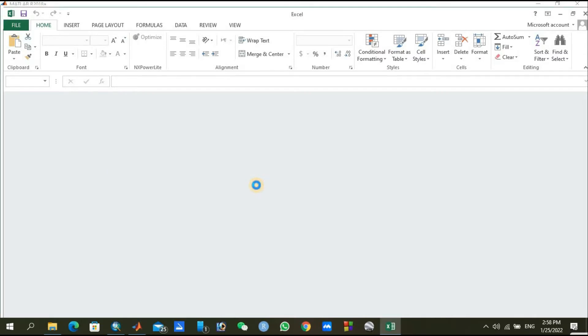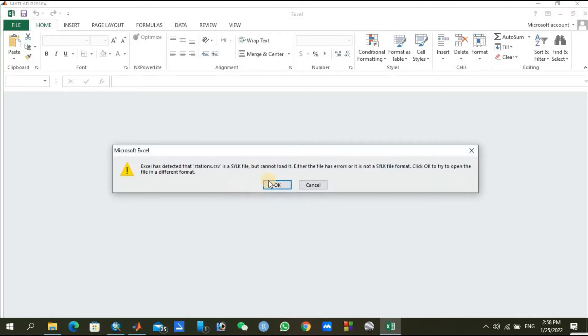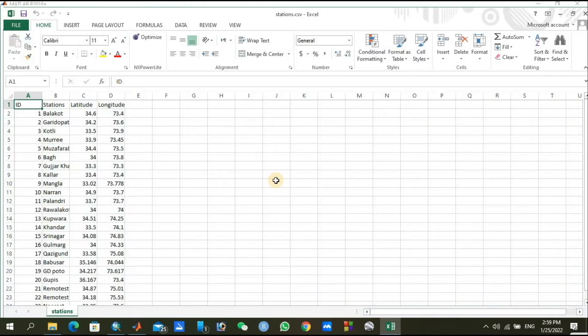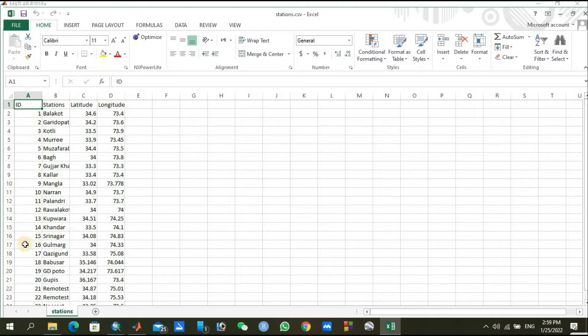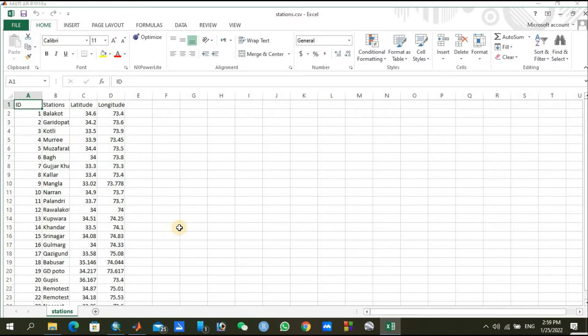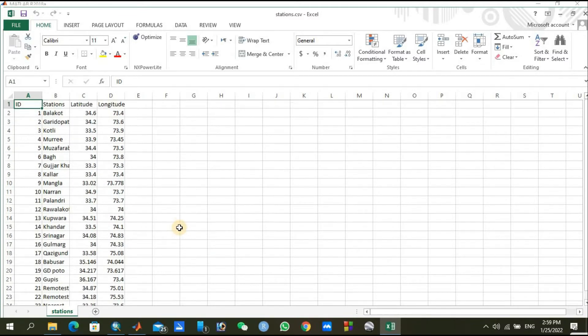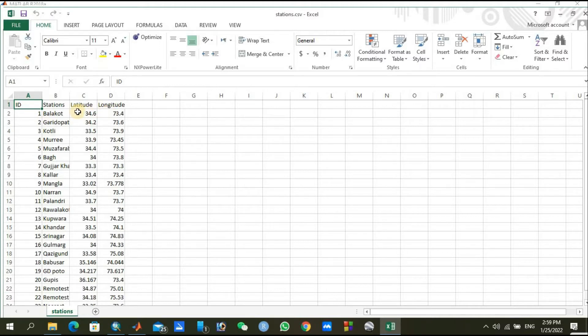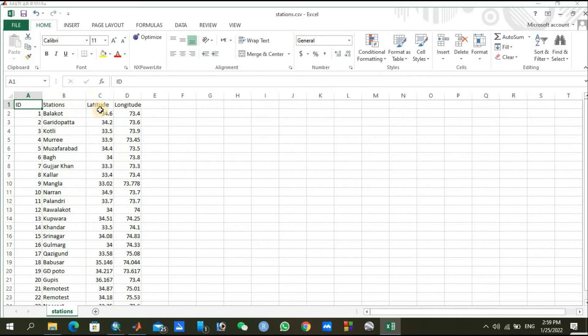I have opened my CSV file. You can see the ID number from 1 to 23. I am actually using 23 stations within my study area. Every station has a name and also a latitude and longitude. Similarly, you can arrange your stations in the same pattern.